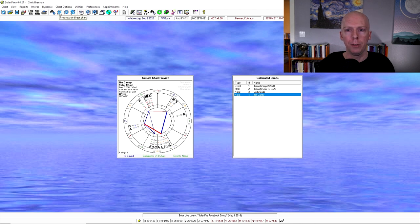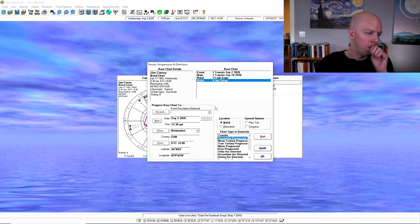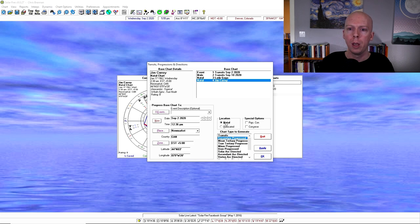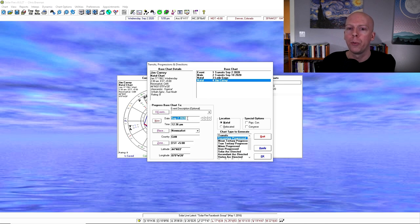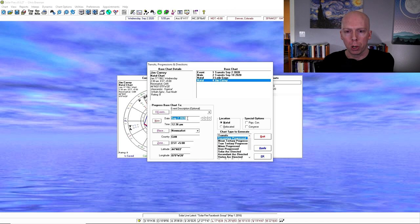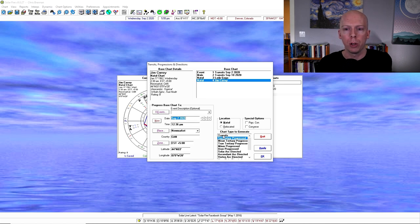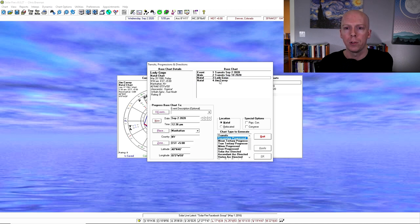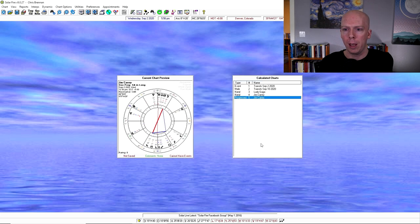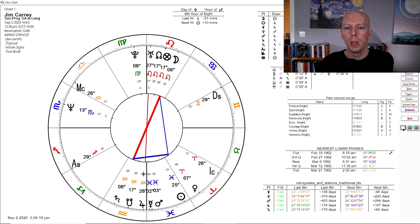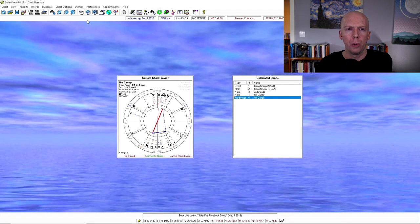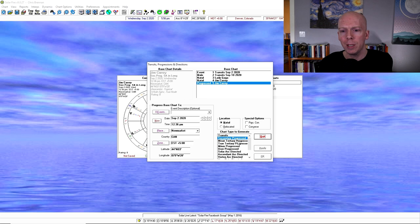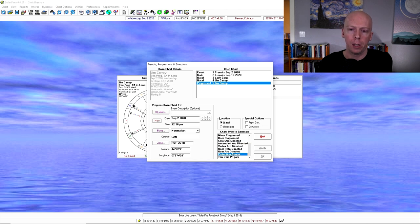Other buttons, this is the button you want to click if you want to progress or direct a chart. So this is how you get to secondary progressions, for example, and then you want to tell it if you want to use the natal location or the relocated location. Normally, I think you should use the natal location for pretty much everything when you're doing timing techniques like that. This is the date that you want to set it to for what date you want to pick for either the current date or whatever future or past date that you want to look at in terms of their progressions. So here, I'll set it to secondary progressions for September 2nd for Jim Carrey. You have to select the chart you want to progress in the base chart here and then click OK, and it will generate a new chart for you.